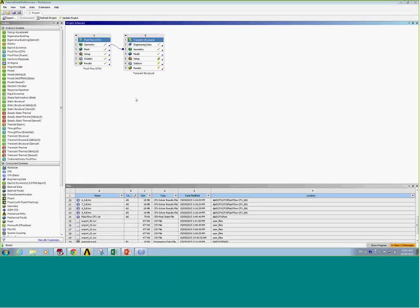This demonstration will show how to export transient CFD results to a transient structural system. In this example, we're going to export the solid temperature field from a transient CFX CHT analysis and bring that into a transient structural system to calculate thermal stresses.